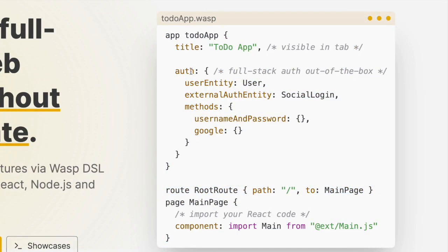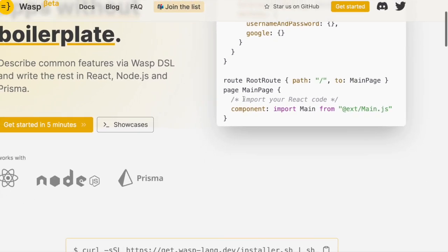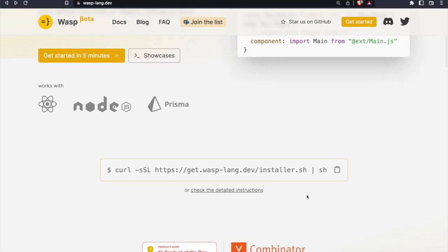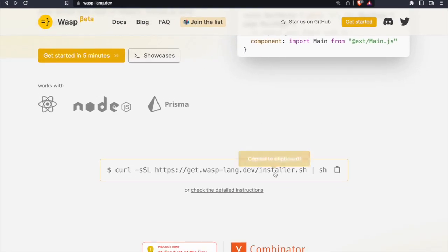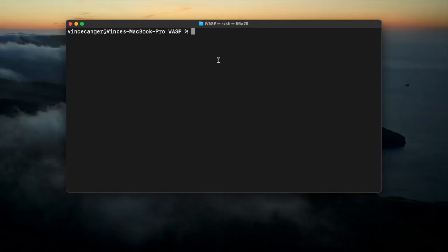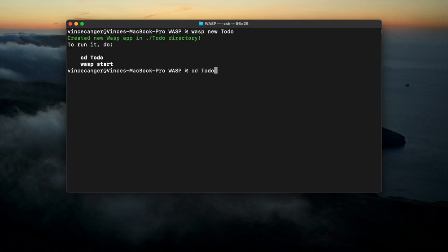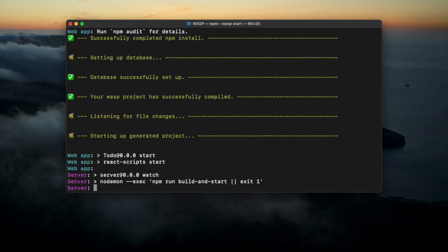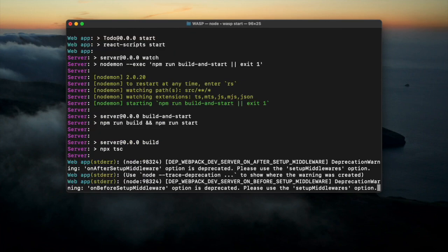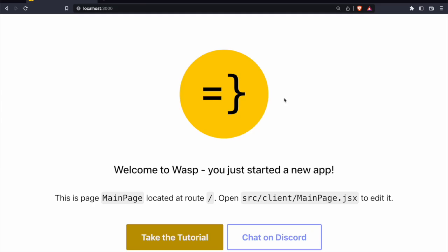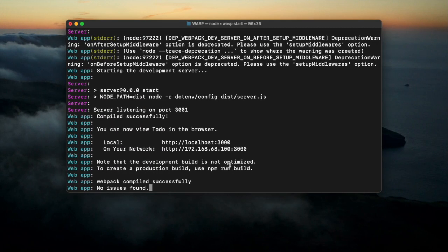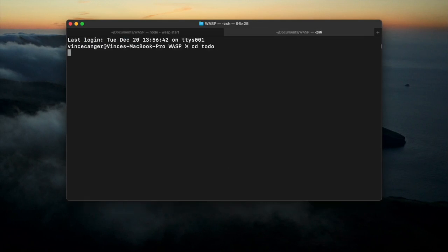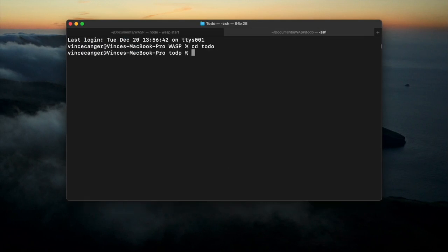Today we're going to create a to-do app just like the example and we can get started by using this curl command, but I've already got Wasp installed, so I'm going to run wasp new and wasp start to get our project started. And once we've got that started, we see the landing page here on localhost 3000.